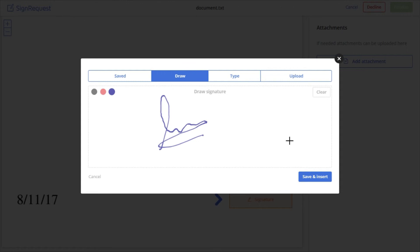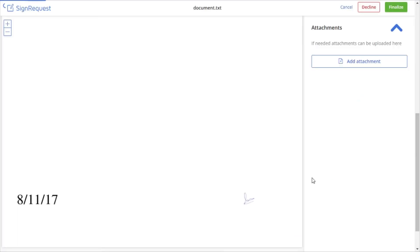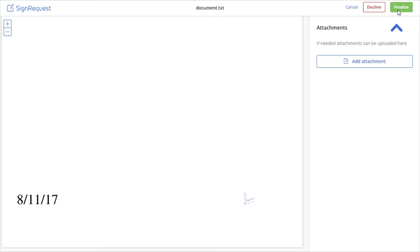Draw your signature and click on save and insert. Finally, click on finalize. This will send the signed document to the sender.